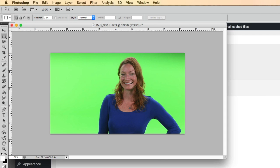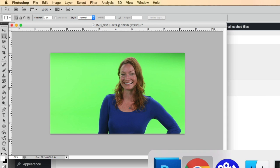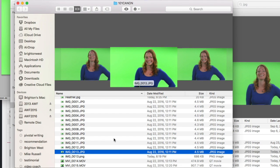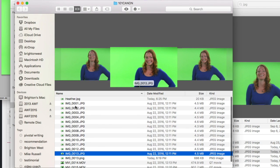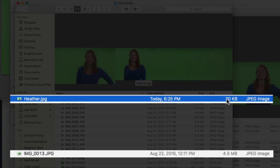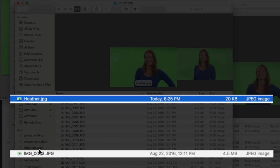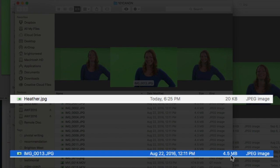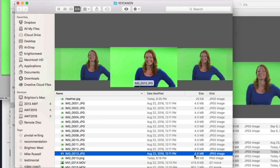Now I'm going to take a look at this file here so you can see the difference. So here is the file Heather at 20 kilobytes. And here's that original file at 4.5 megabytes. So we're over 200 times smaller.